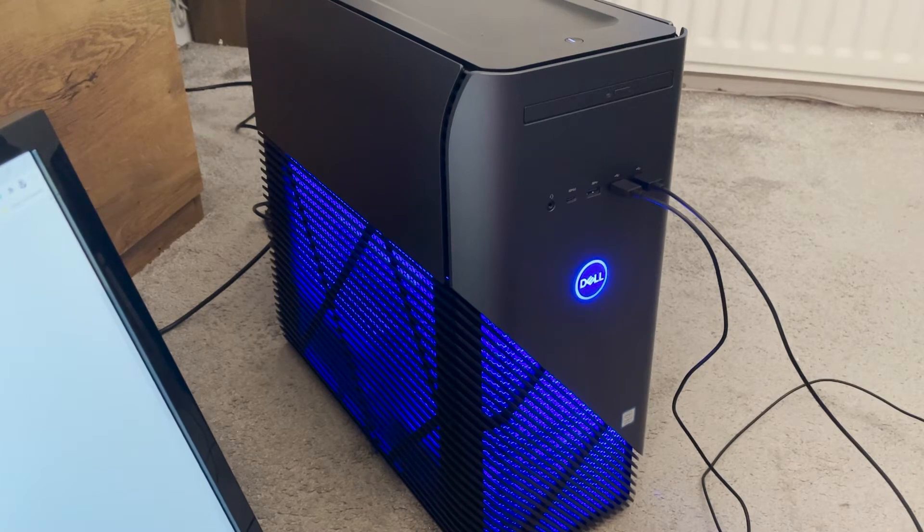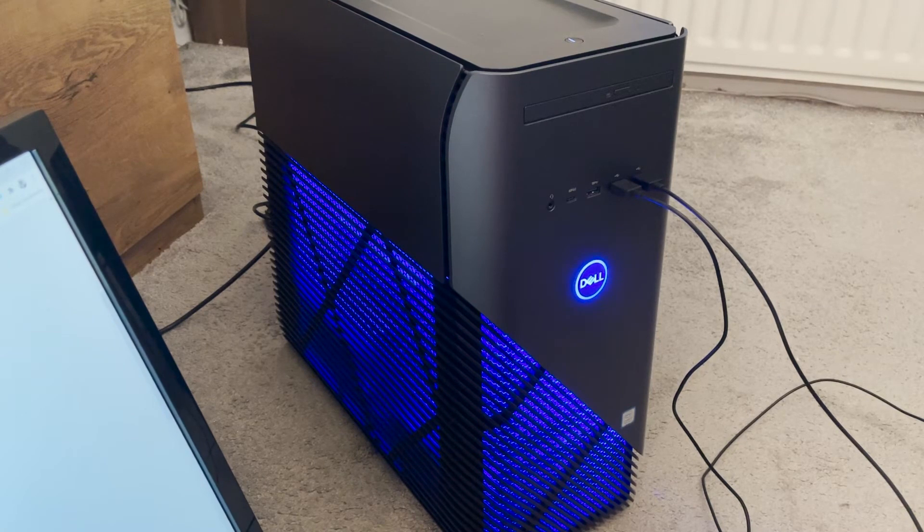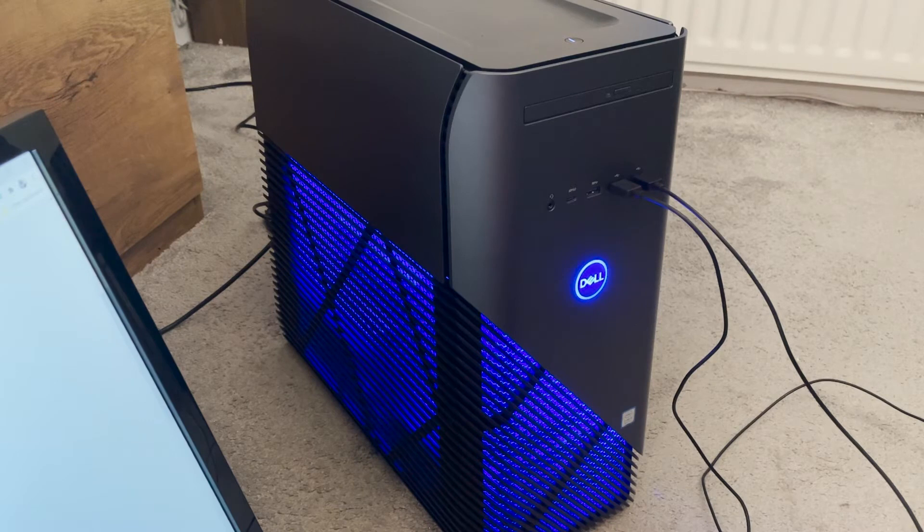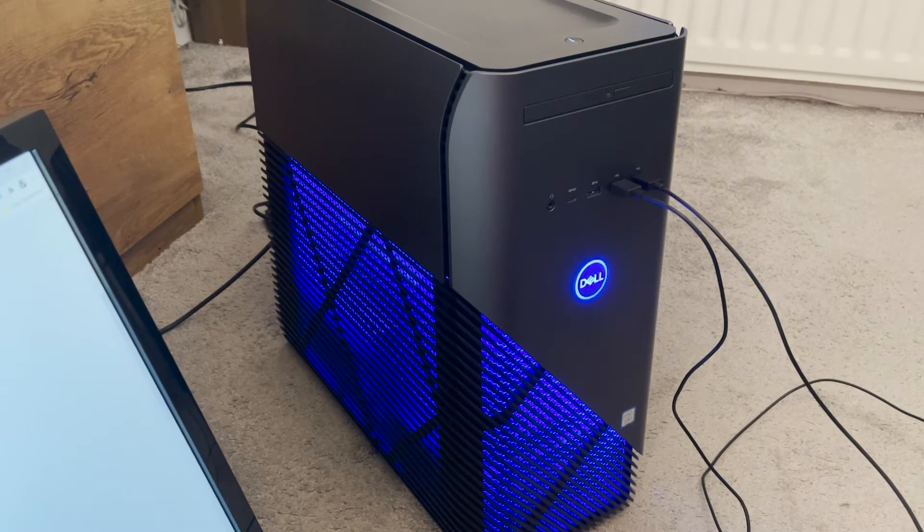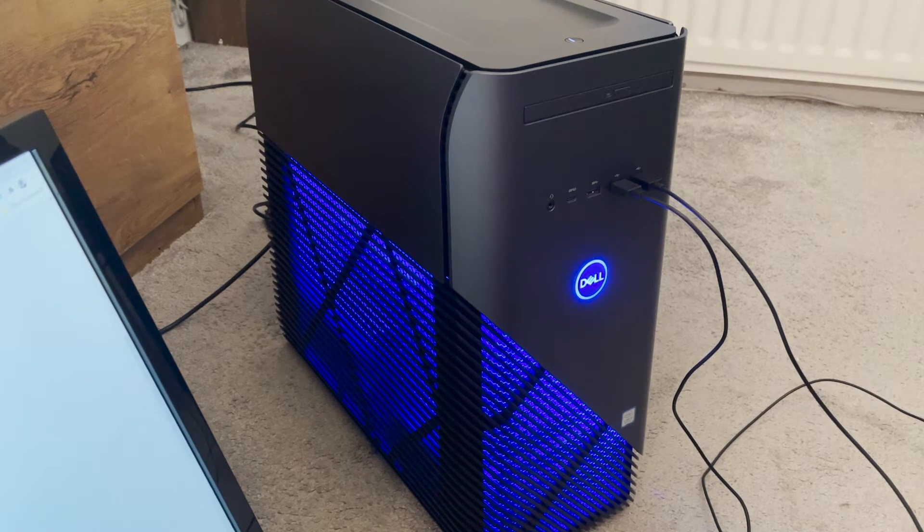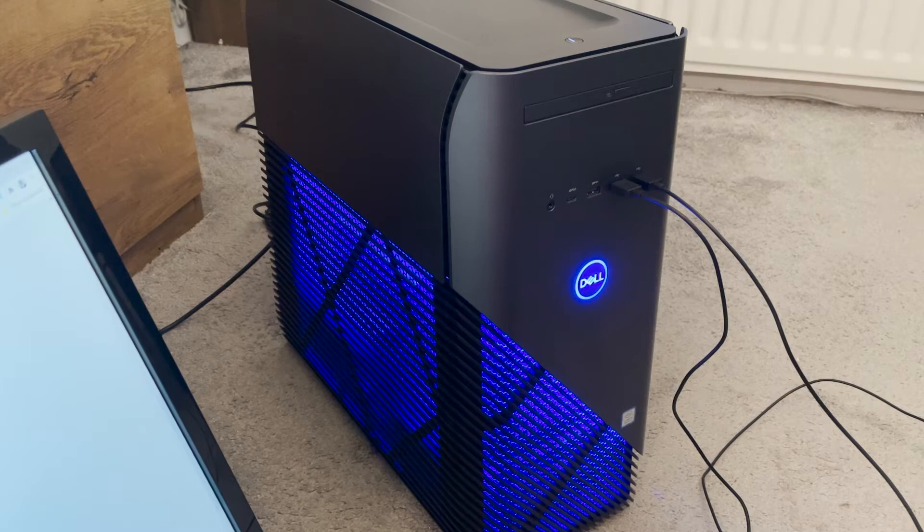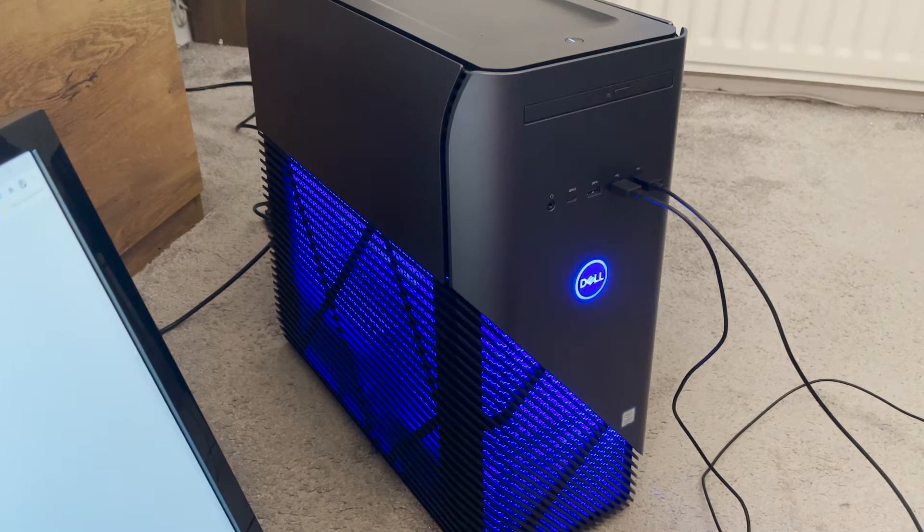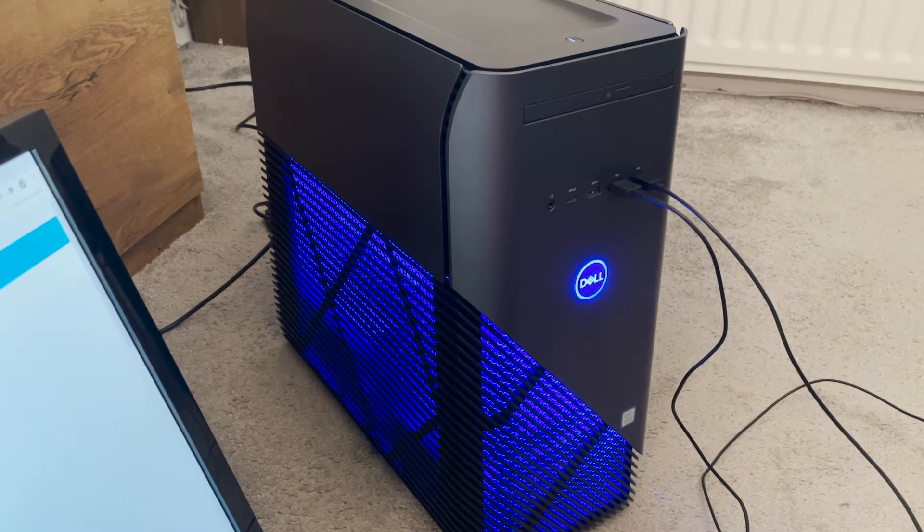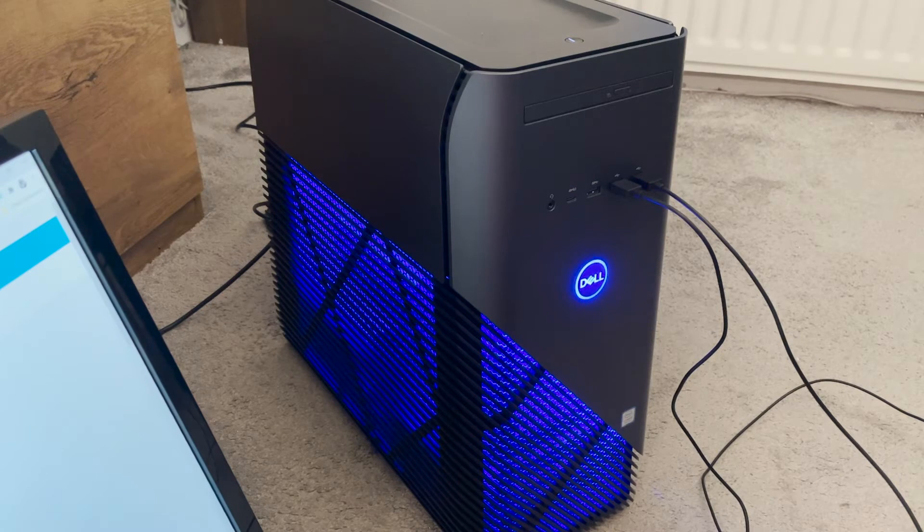And keep all your programs that you want snappy on the SSD. It does boot fast. I mean I will demo this in a second.